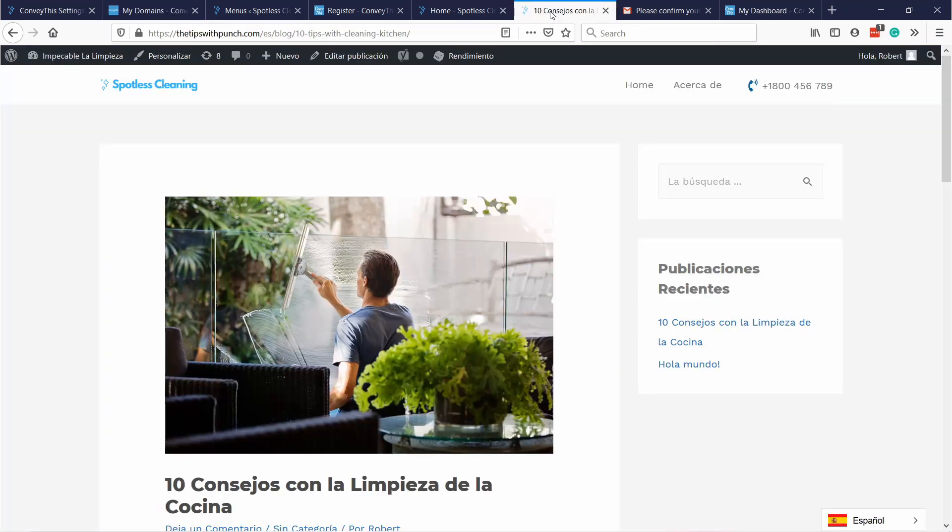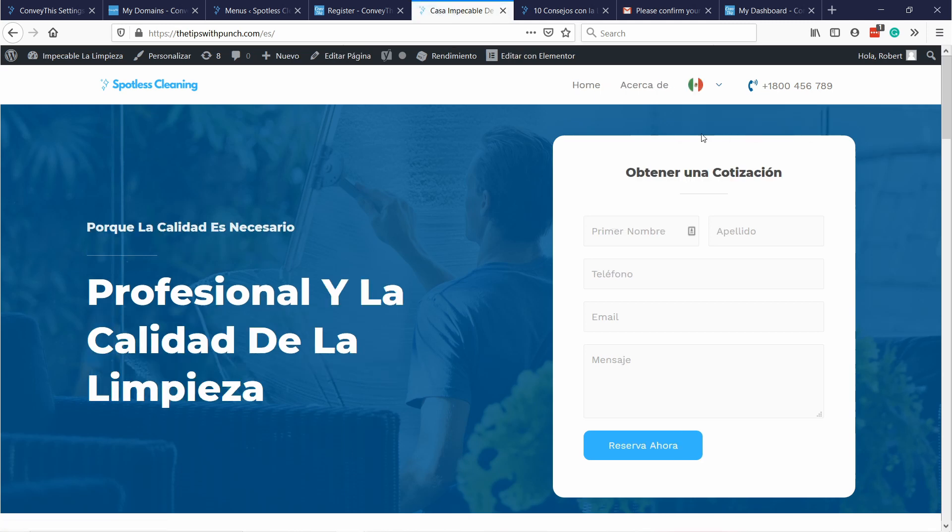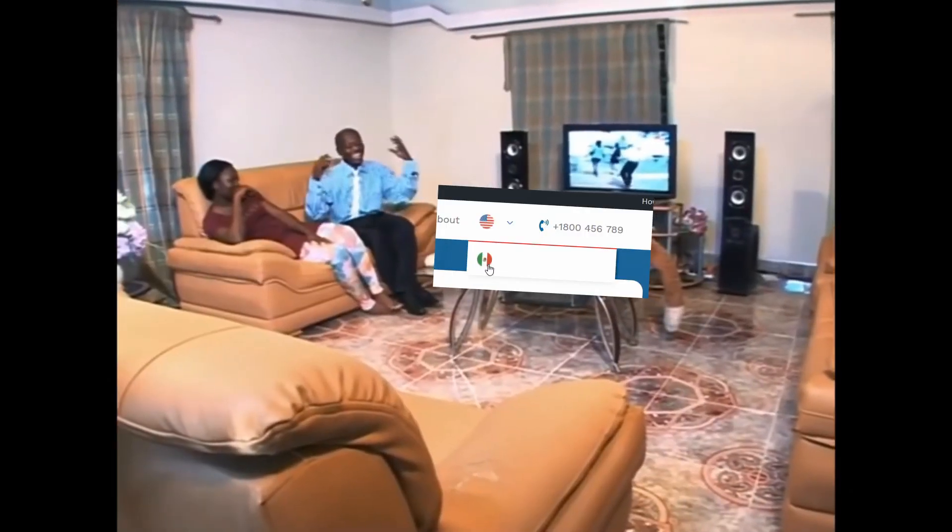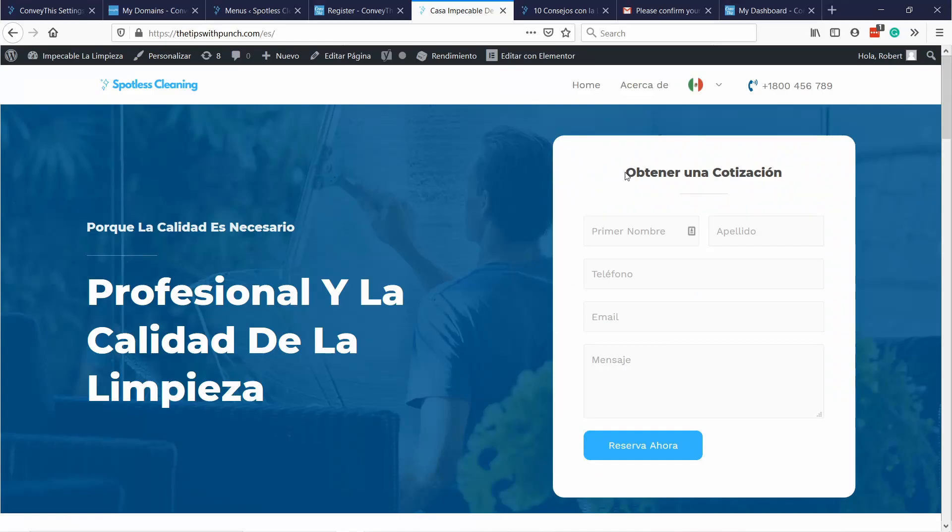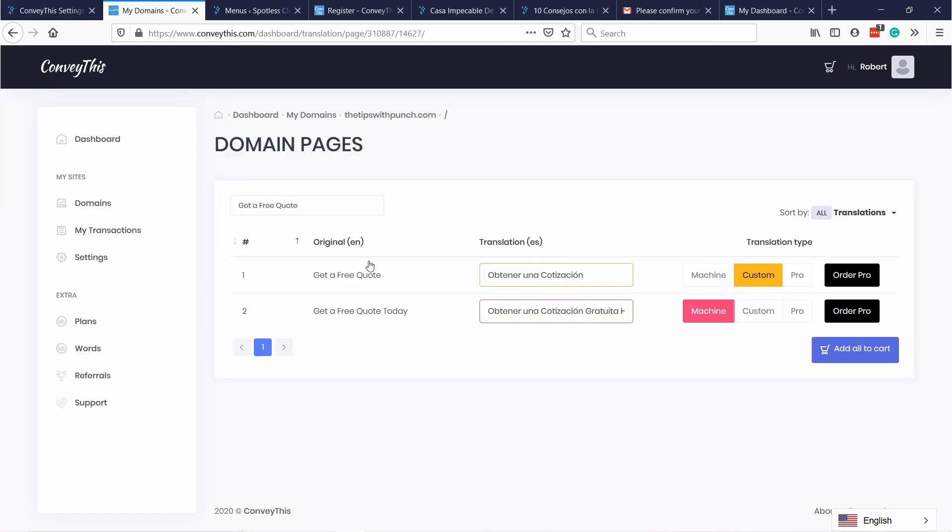Alright, and now if you go back to your site and change it back to Spanish, you see that the gratuita, it's actually gone now. This is the way you can actually improve your translations just to make sure that everything is correct. In the end it's a machine translation so there will be some mistakes. But this is a great way for you to get started and then you can just change things directly in this dashboard if there's any issues with the translations.